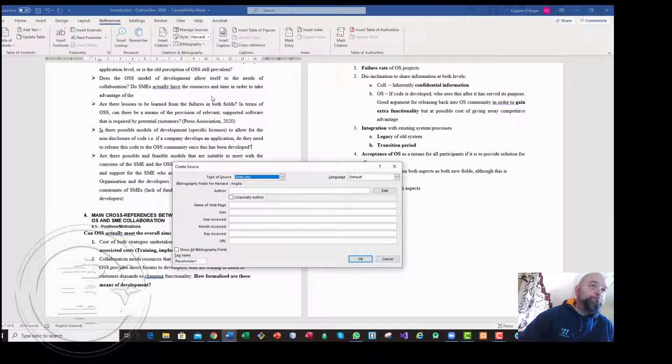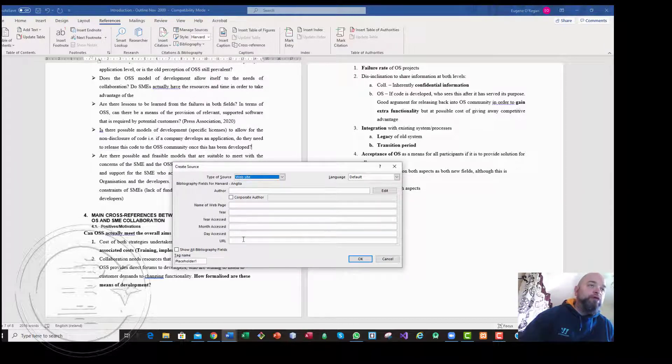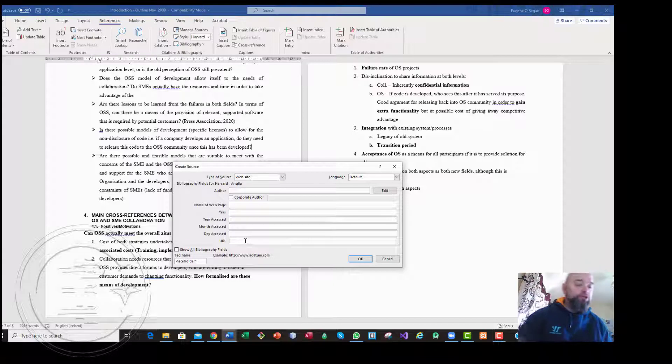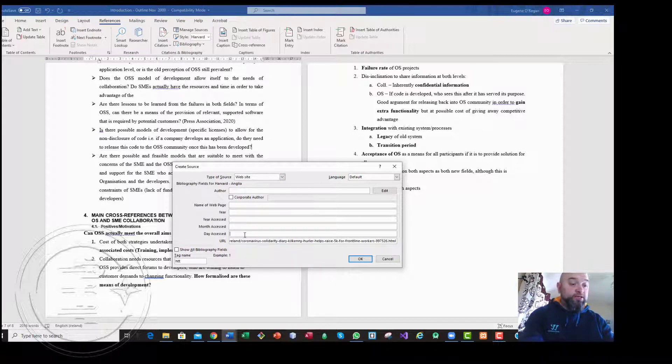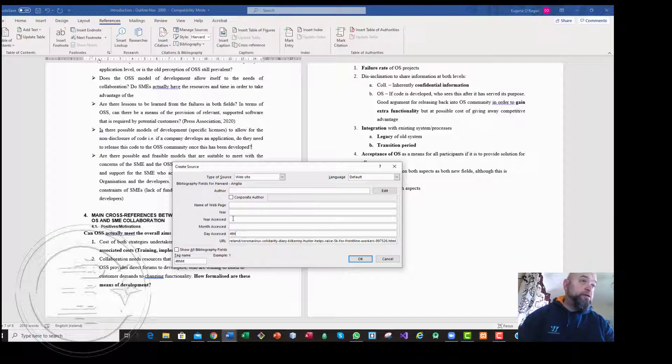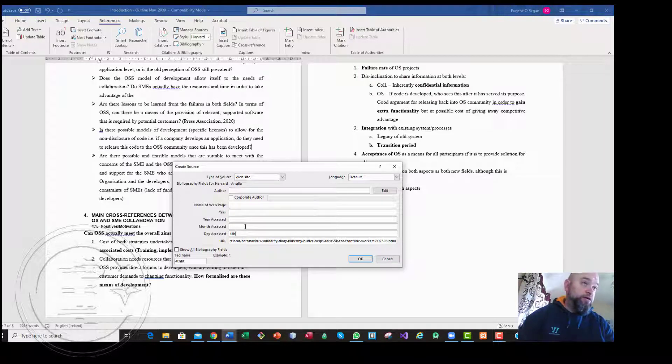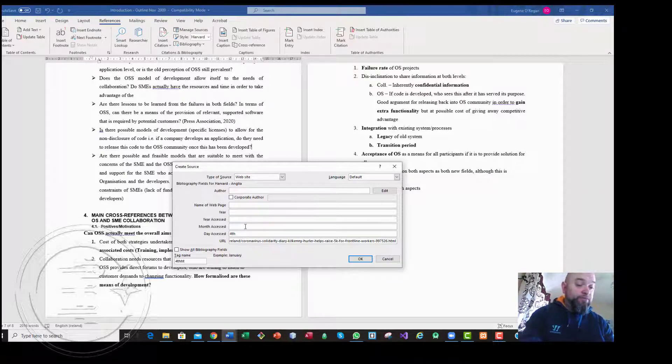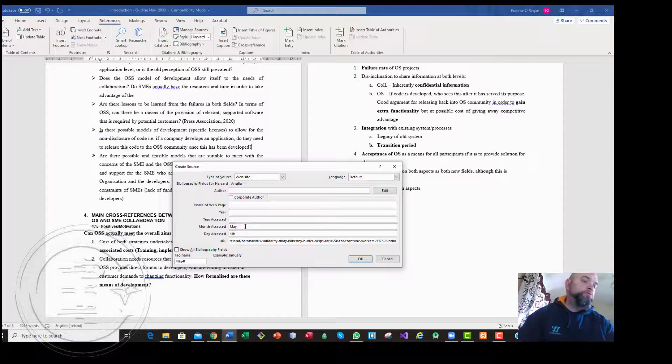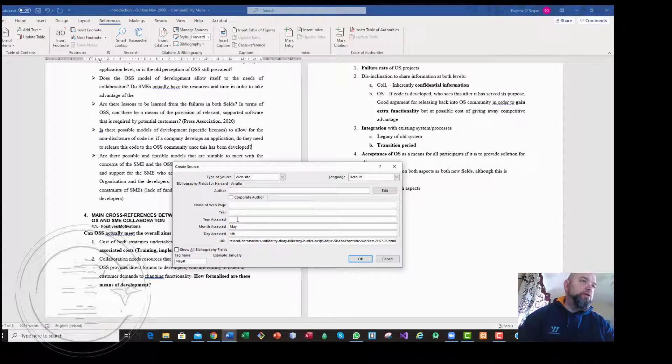Go back to the Microsoft document and under References and under Insert Citation we need to do Add New Source. So it is a website. I've copied the URL there. The date accessed was the date that we accessed it ourselves, in other words the day we read the document.